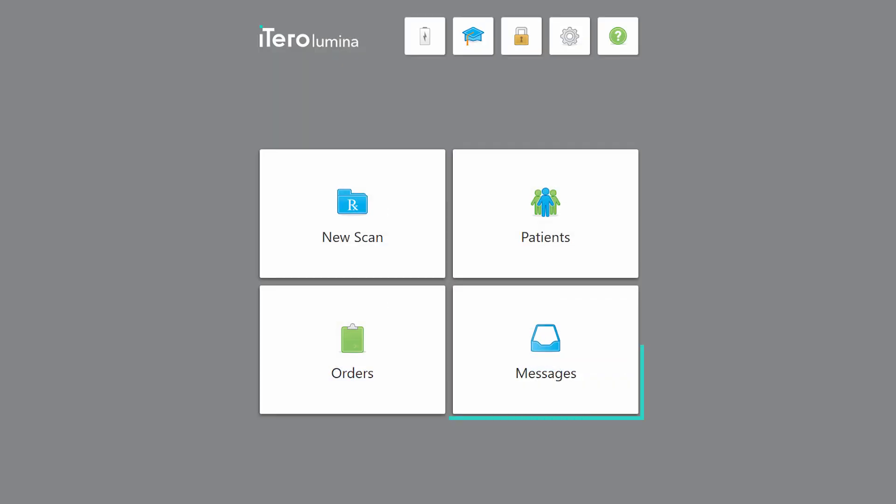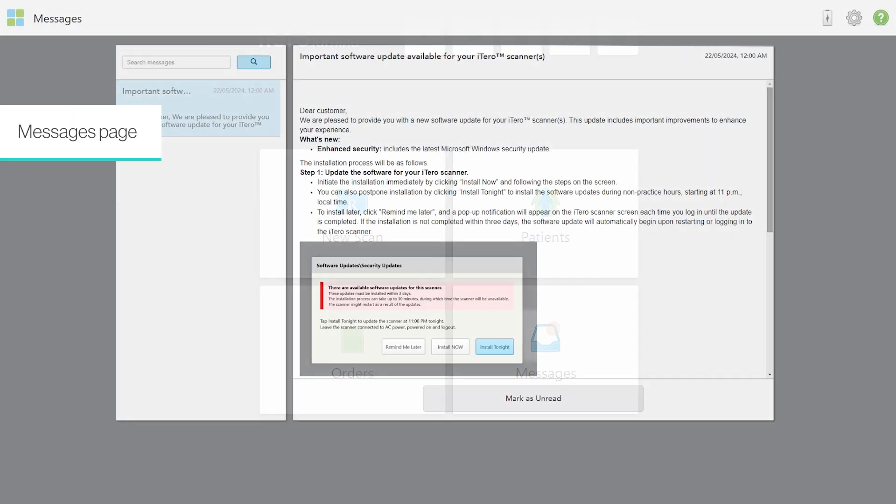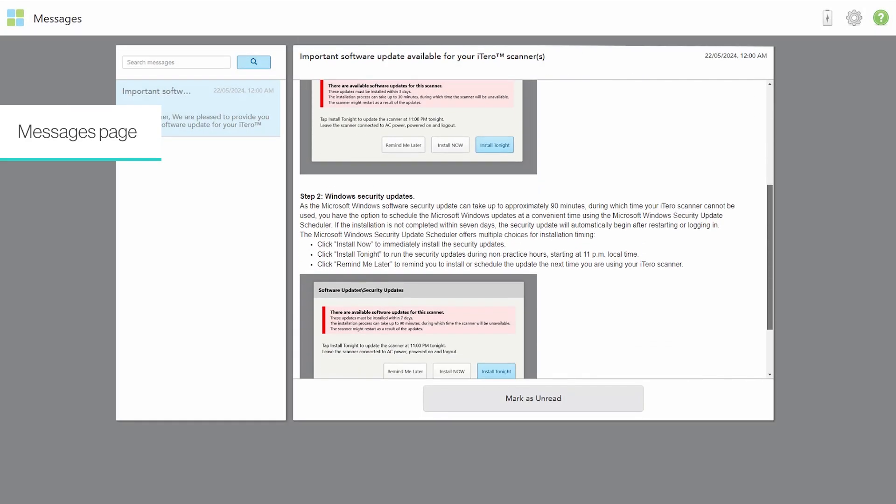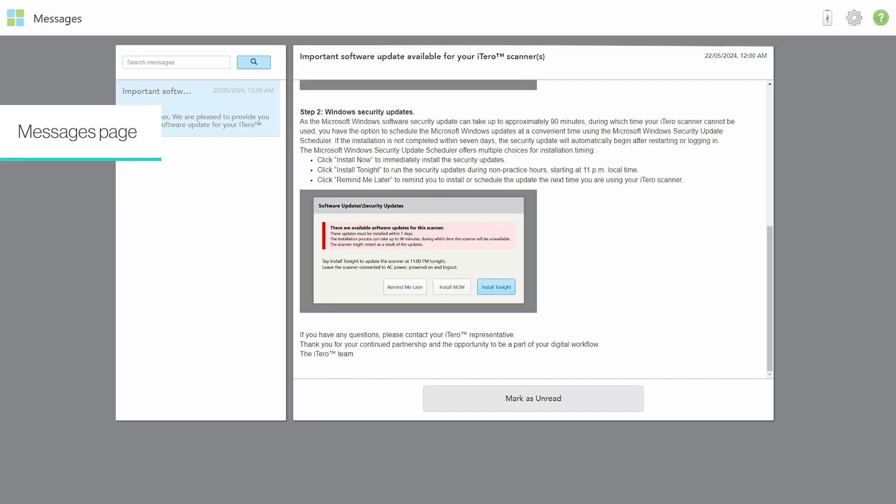Tap the Messages button to view your messages. A badge will indicate how many unread messages you currently have. The Messages page displays notifications, updates, and other system messages from Align Technology.